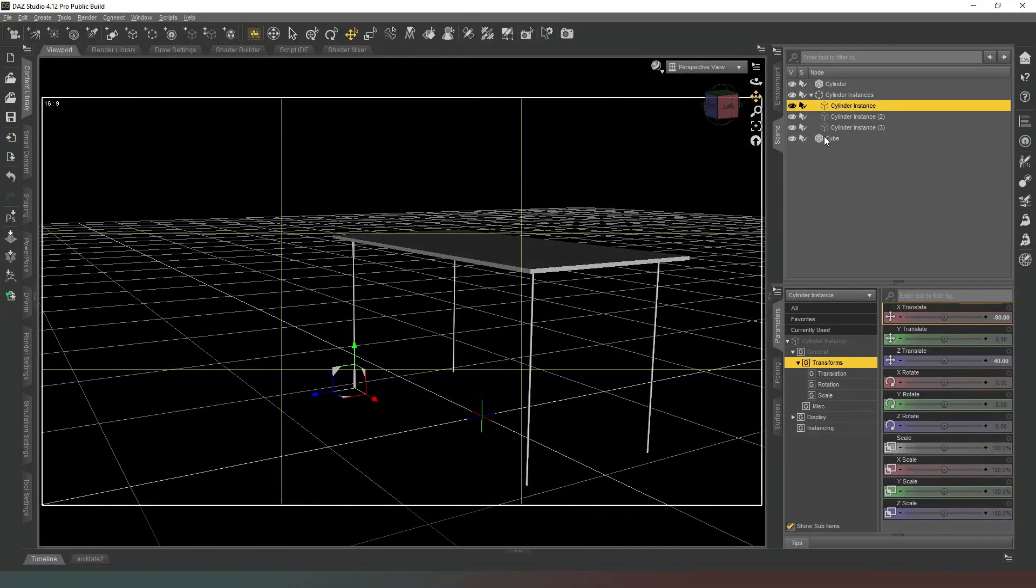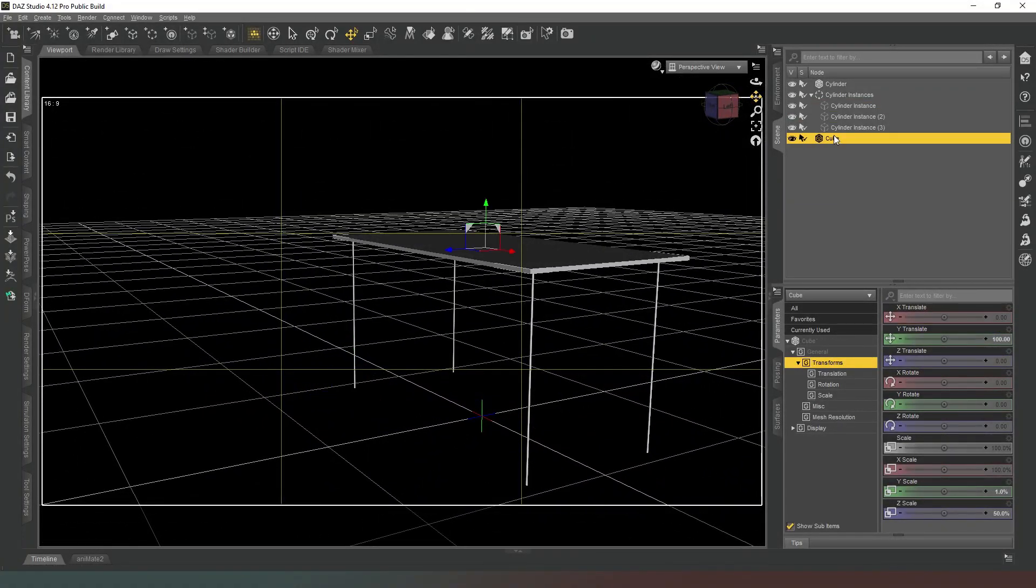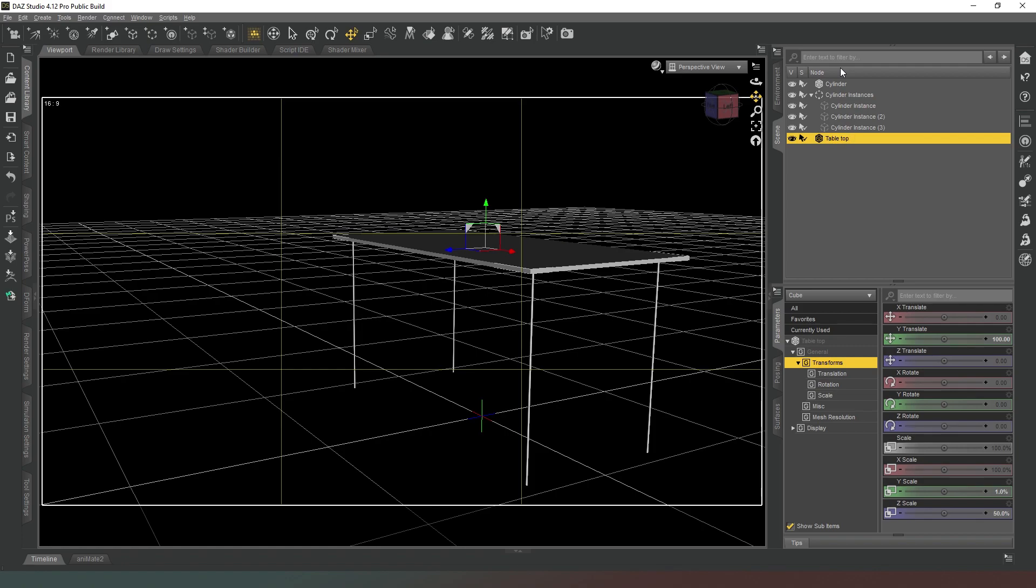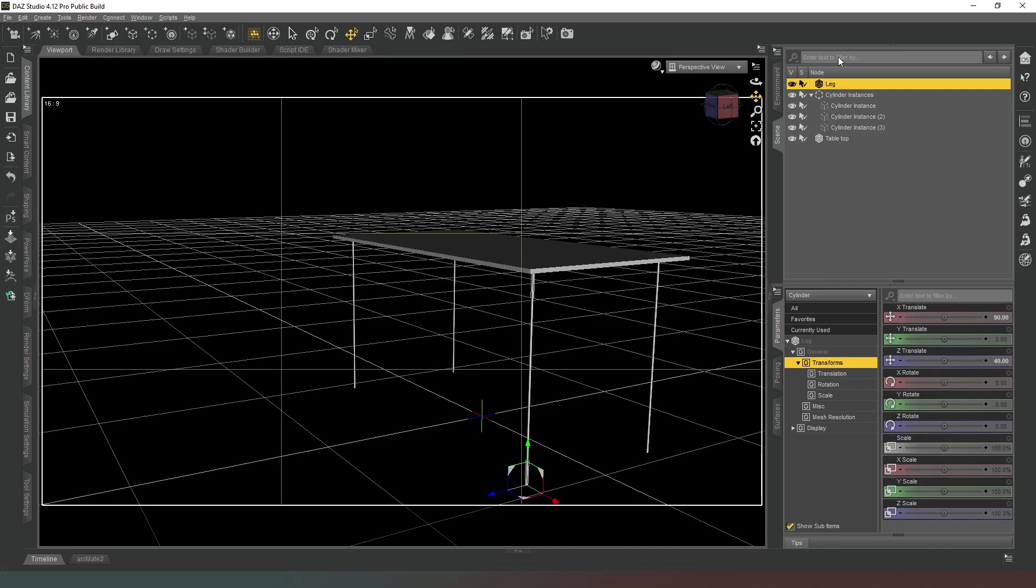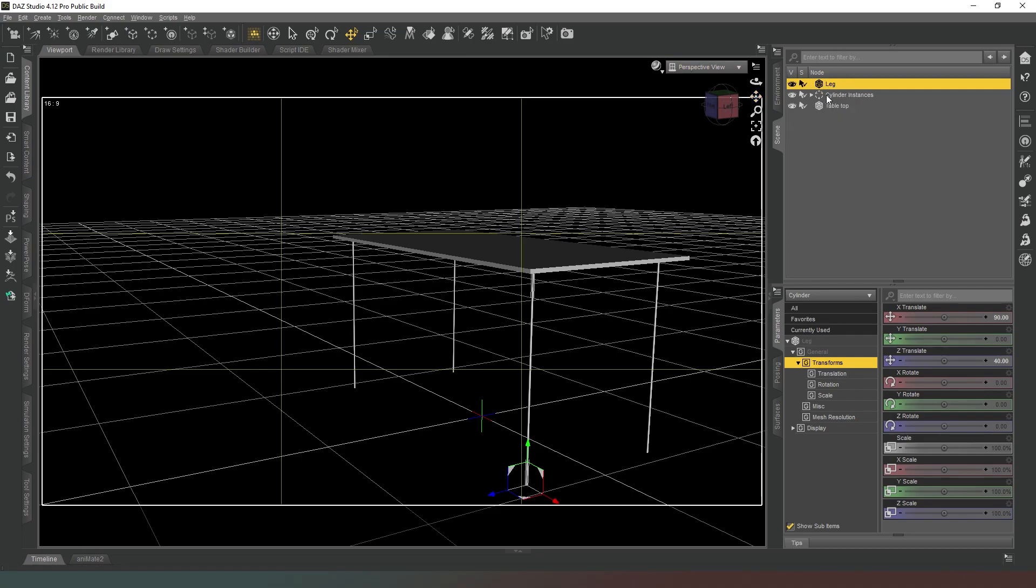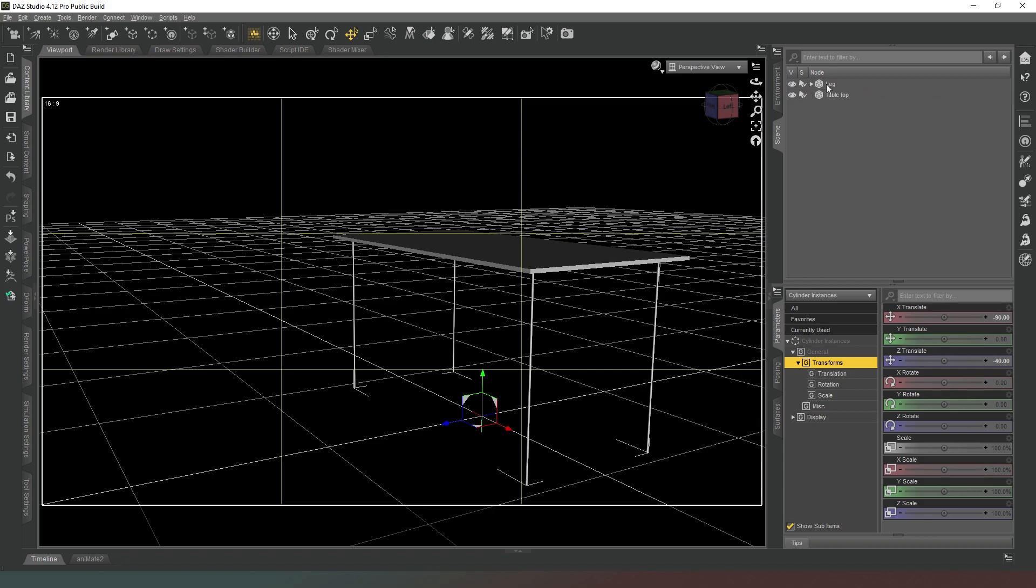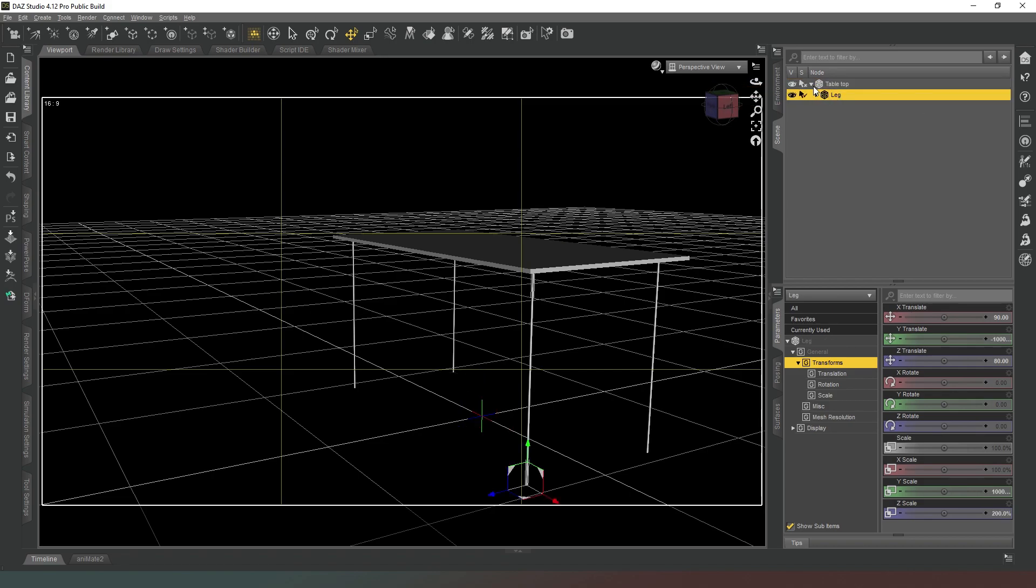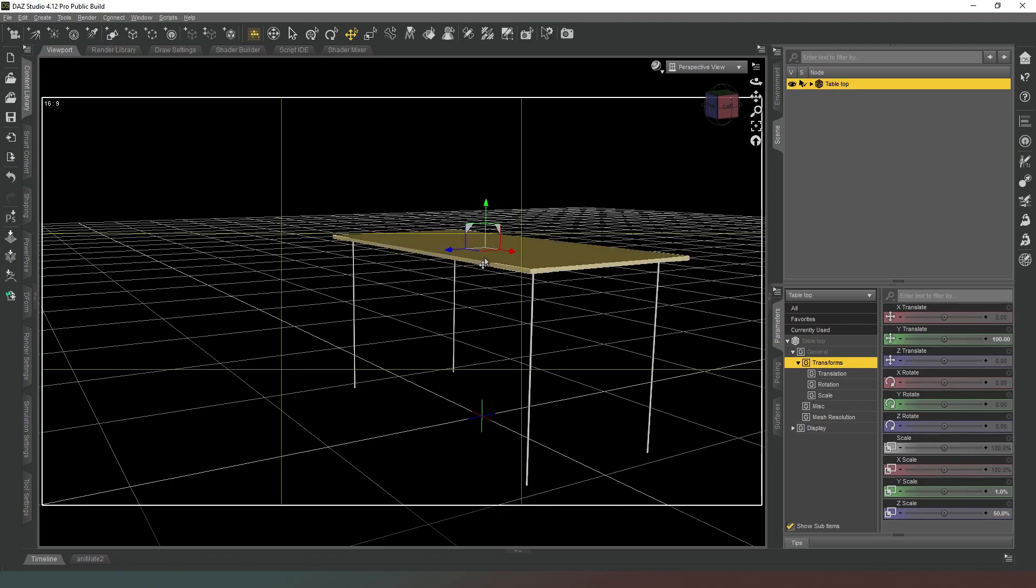Now what we're going to do is rename our primitives. This one is going to be table top, and then we're going to rename this one just as leg. Then we're going to parent all of the instances to the main leg, and then we're going to parent the leg to the table top. When we select our table we're going to move everything at the same time with it.